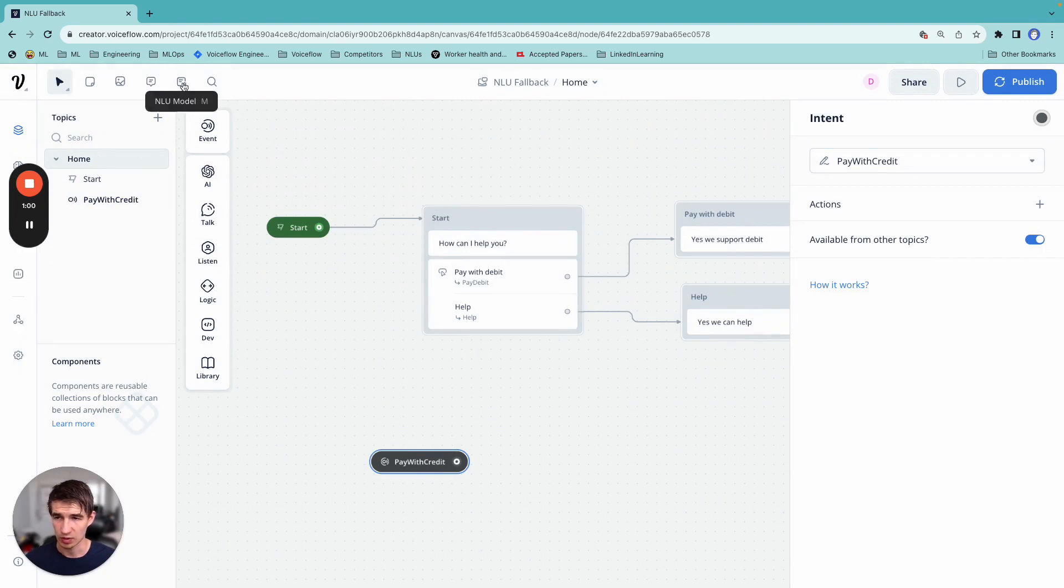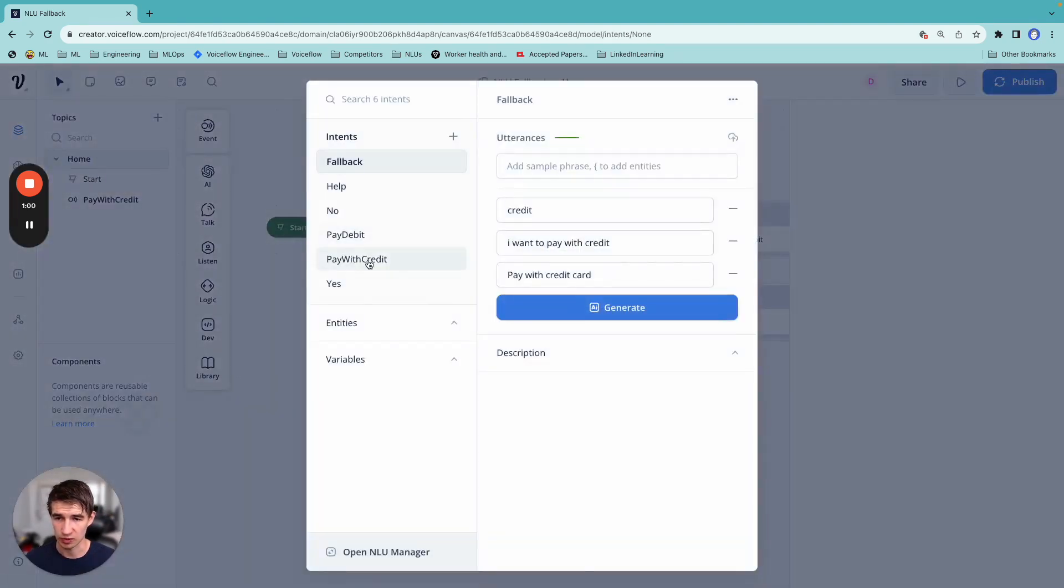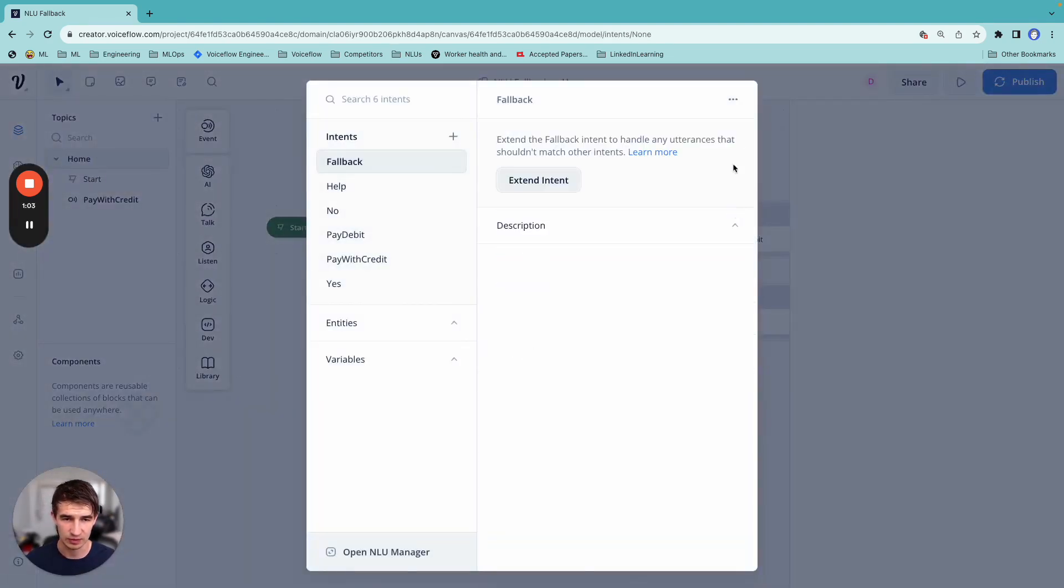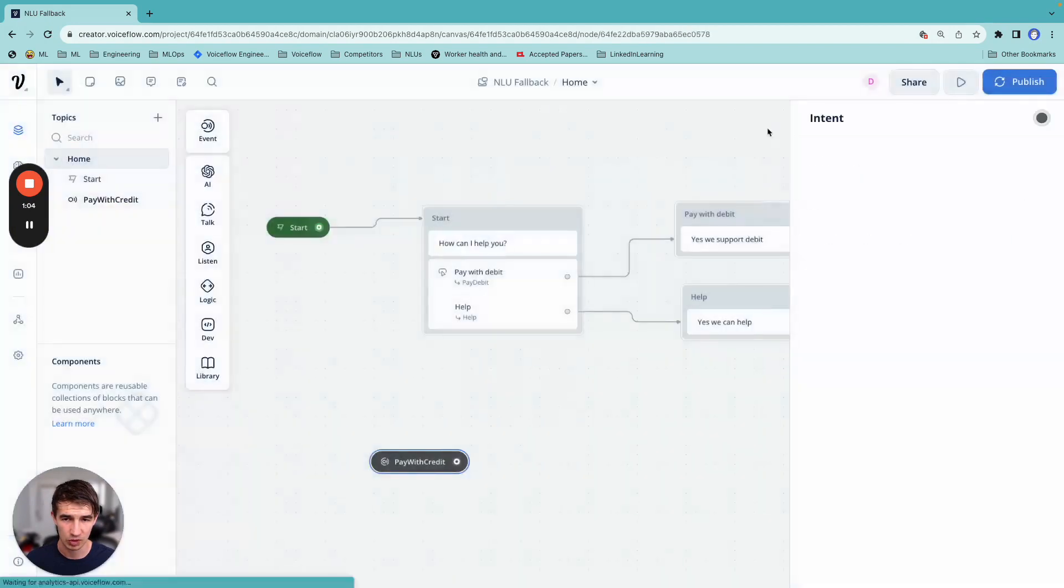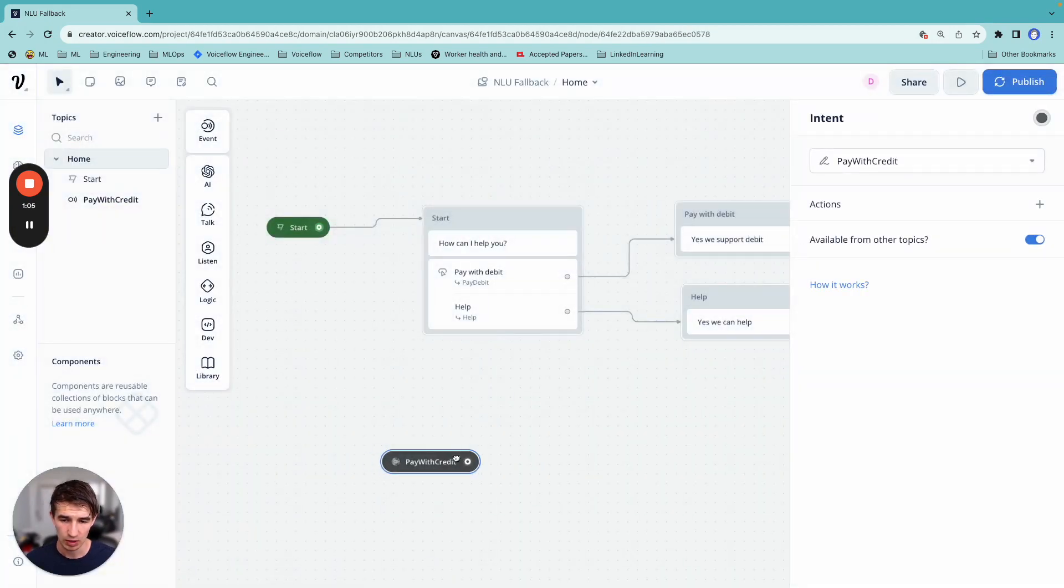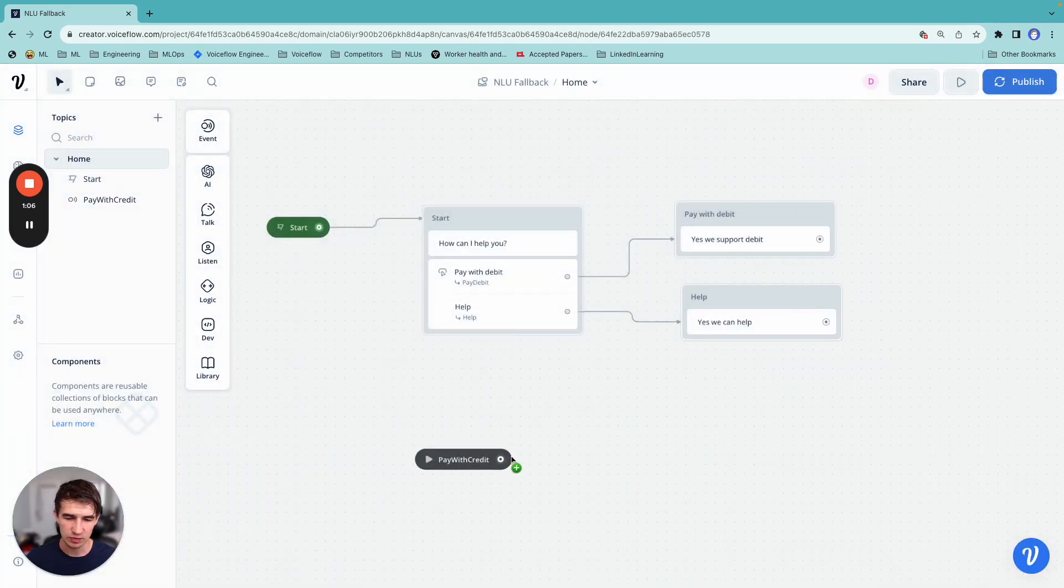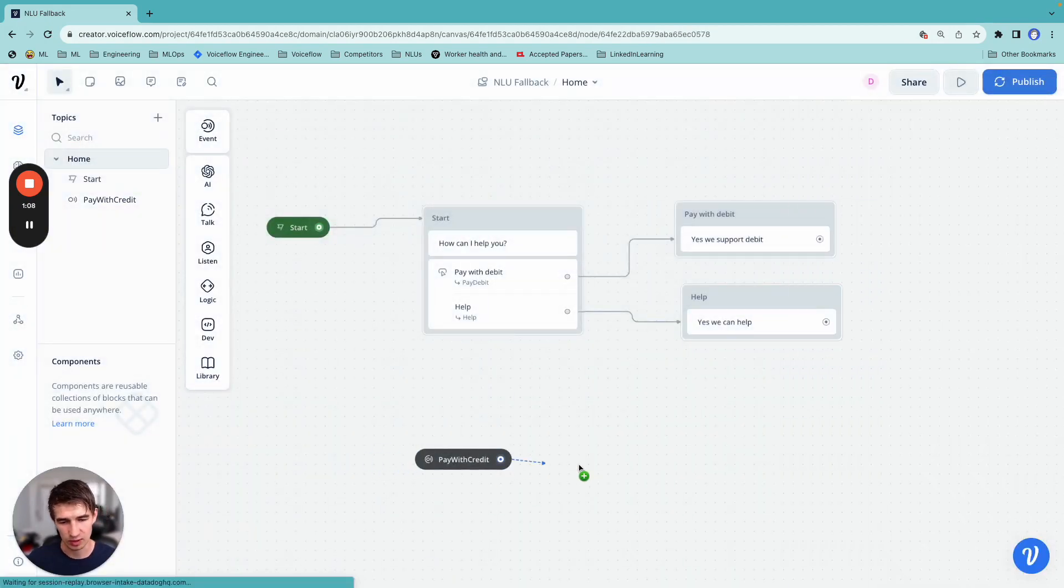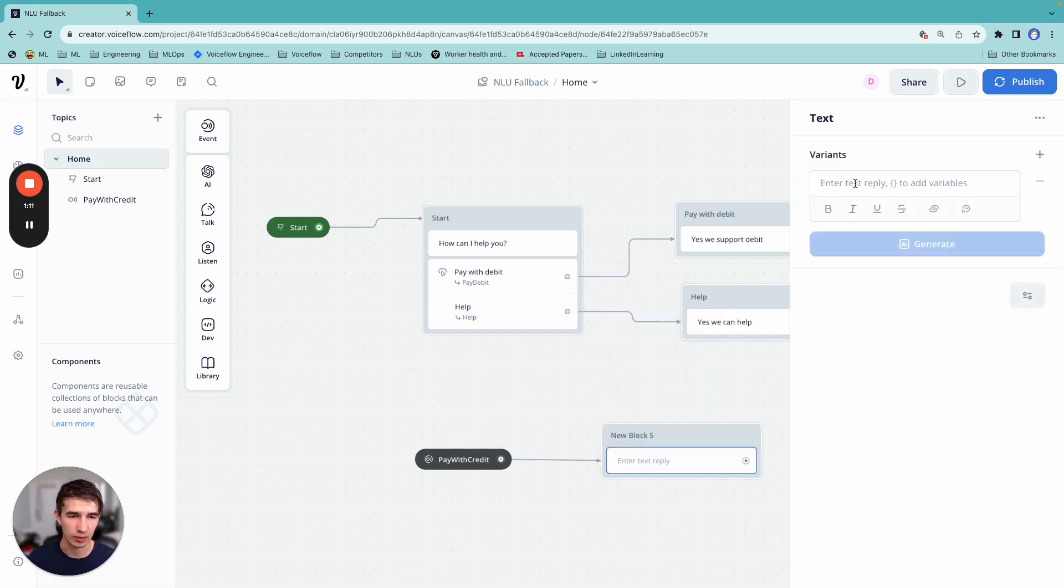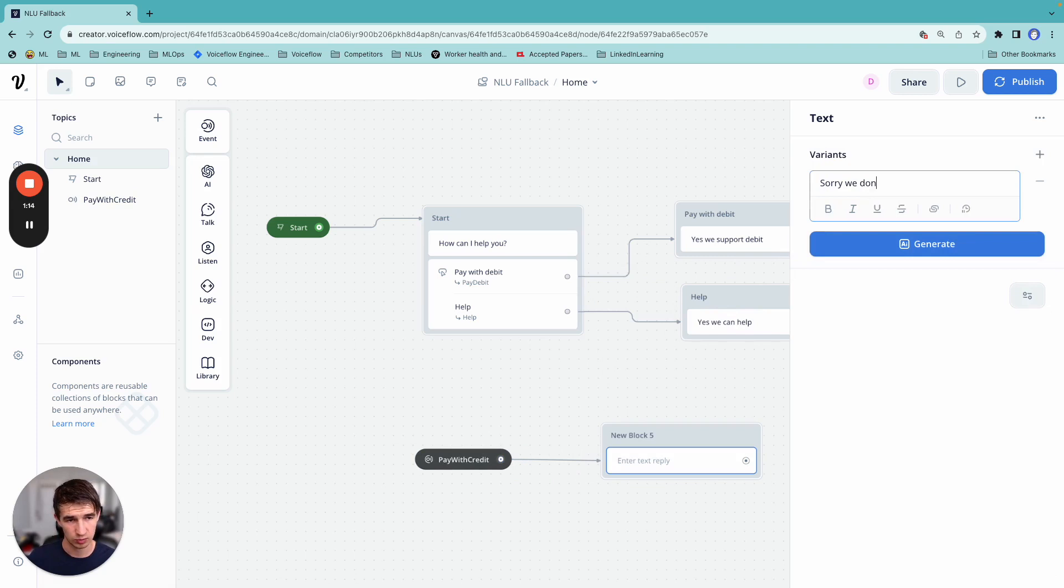Now what I'm going to do is I'm going to delete these from my fallback intent. And whenever somebody says something like pay with credit, I'm going to give them a message and be like, hey, we don't support that right now, but it's coming soon. Sorry, we don't support credit right now. It's coming soon.